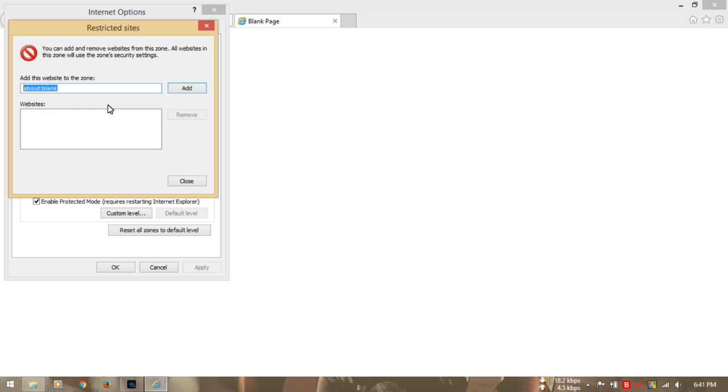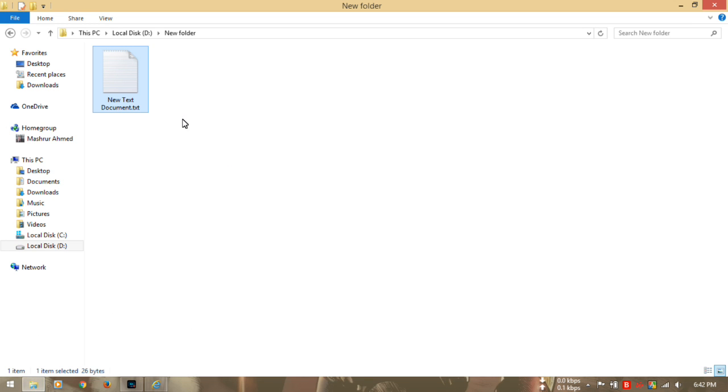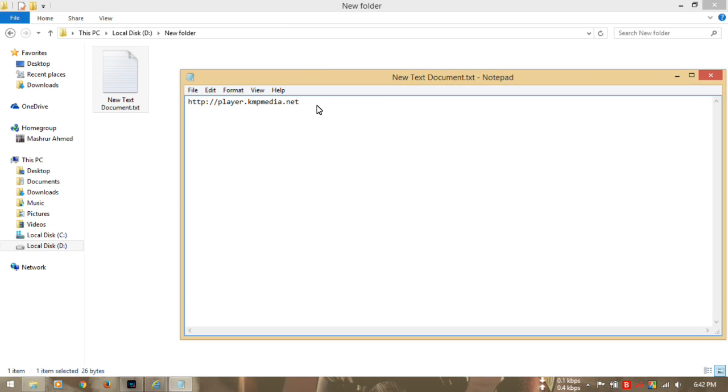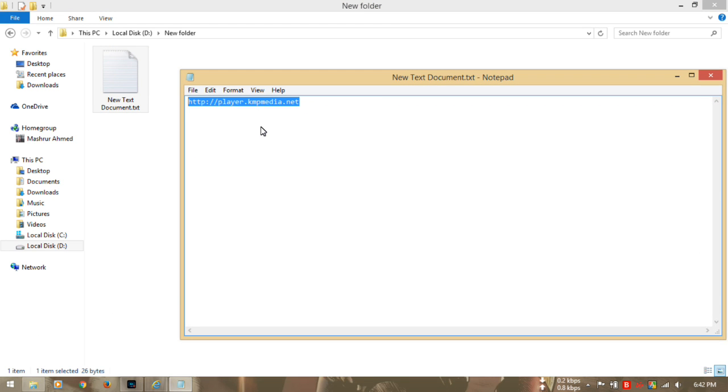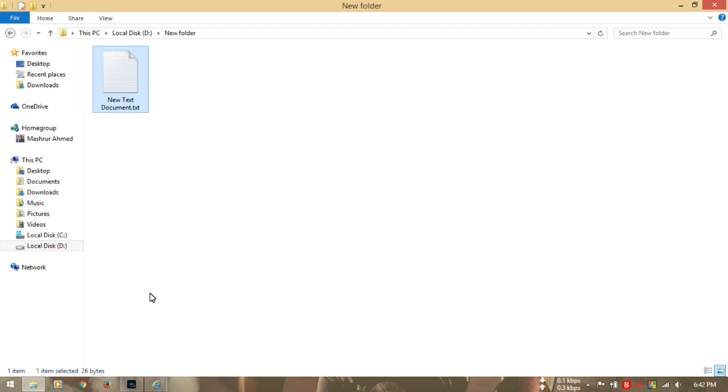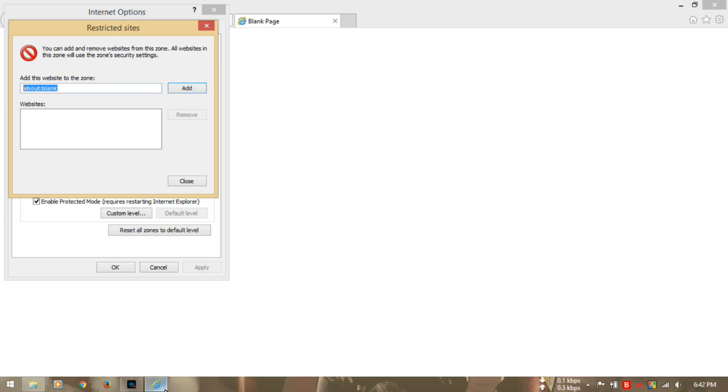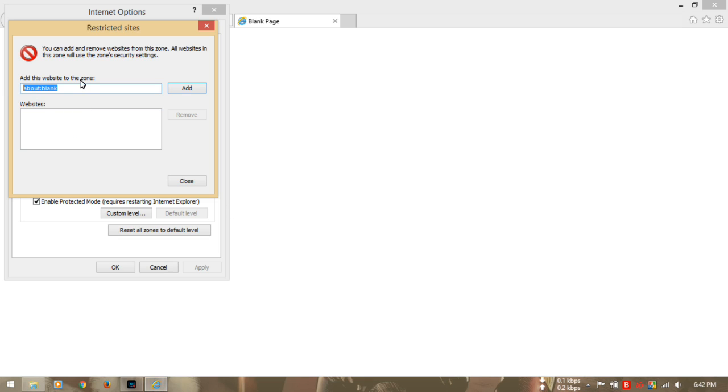The website is player.campmedia.net. I'll put that website on the description, so don't worry about that. Copy that and paste it here, and then add here, and then close it.